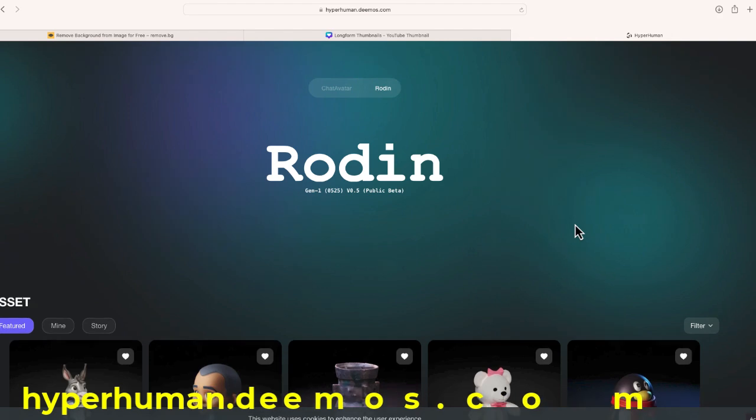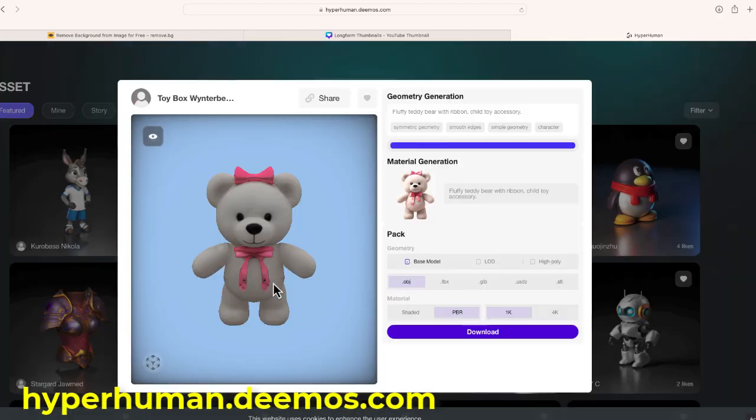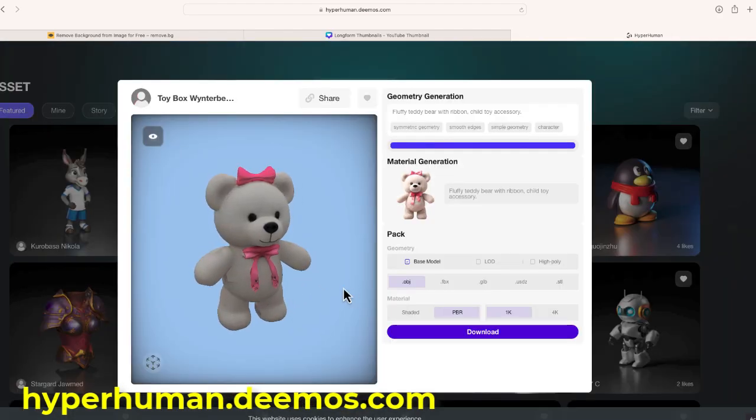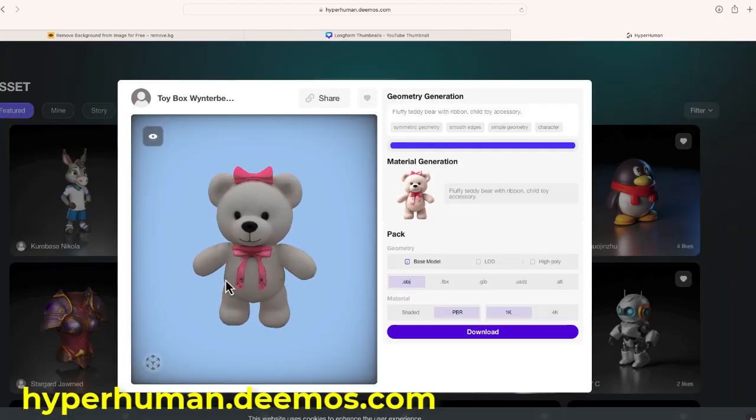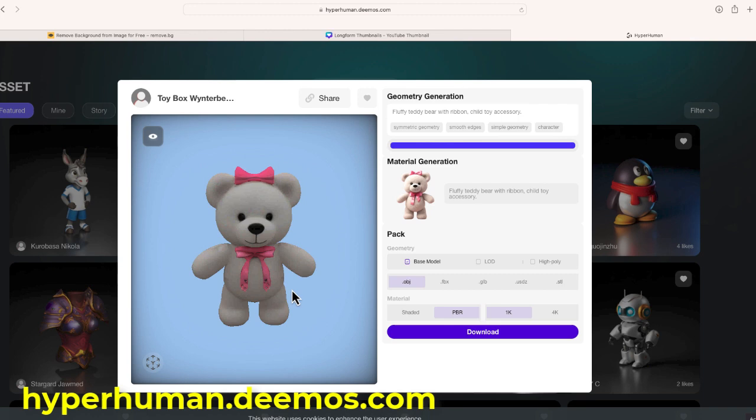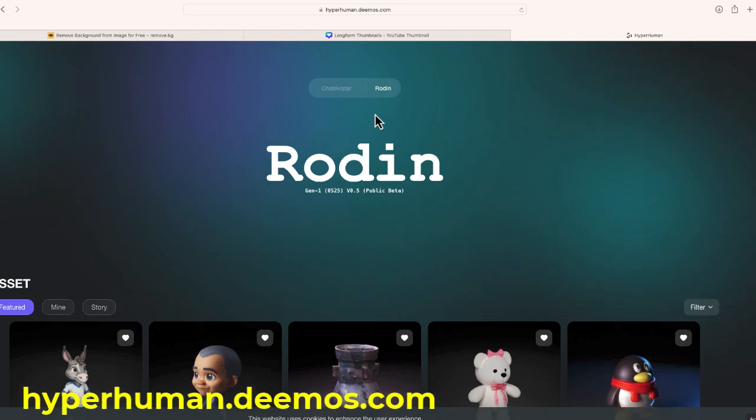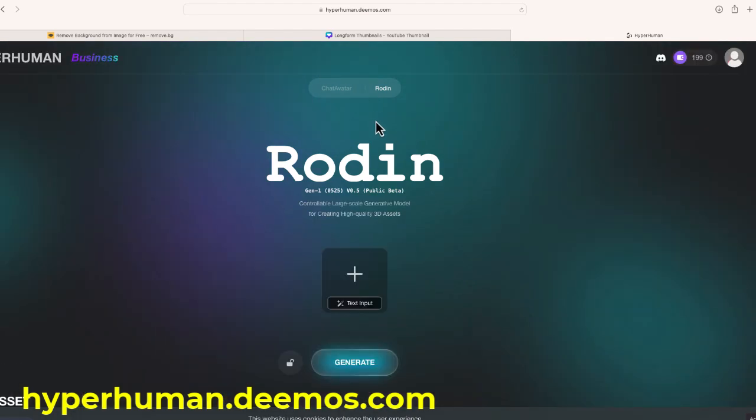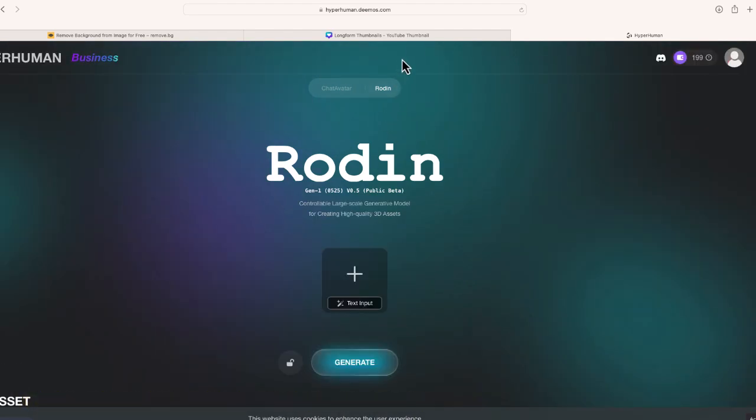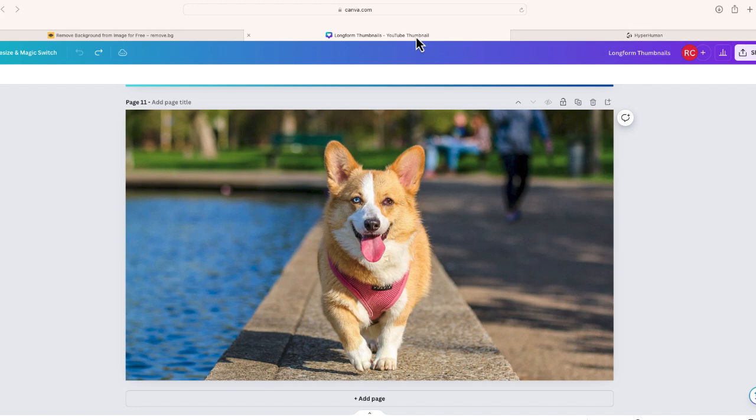It's called Rodan Gen1 and what this website allows you to do is create a 3D model by simply entering a prompt almost like a chat GPT for 3D models, but it also allows you to upload a photo and then to generate a 3D model from that photo. So that's what I'm going to do.